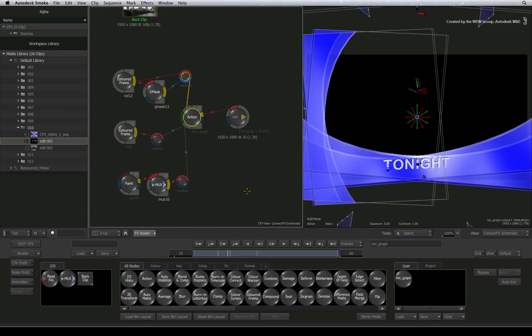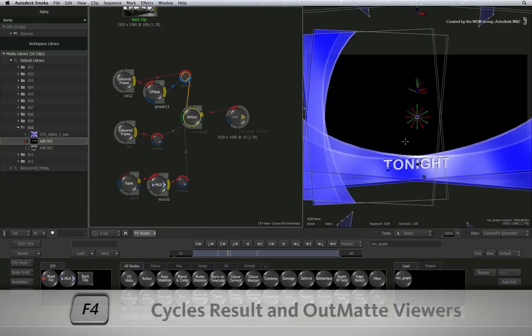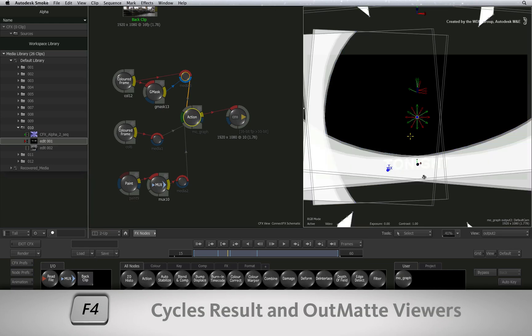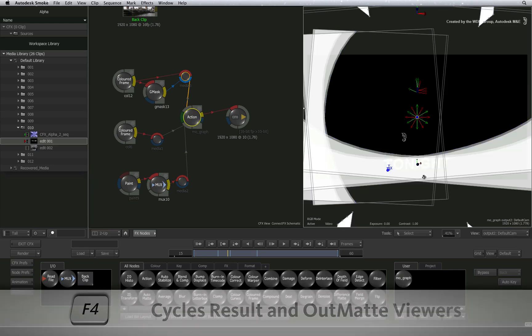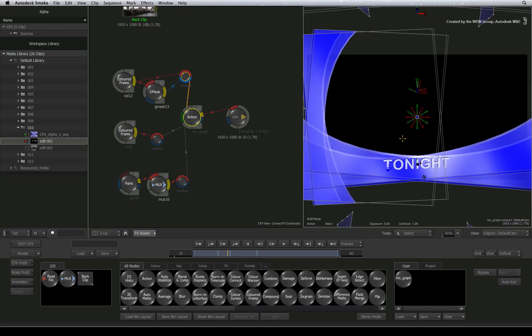You can select the last node and press F4 a few times to cycle between the result and the alpha channel. So why is the alpha not keying the gap segment in the sequence?